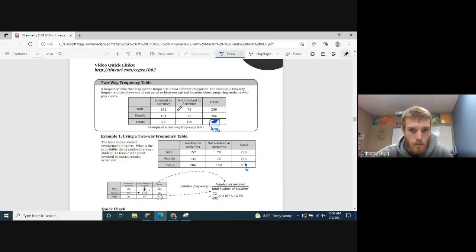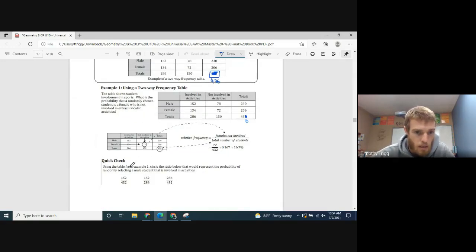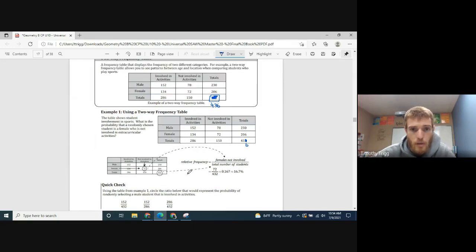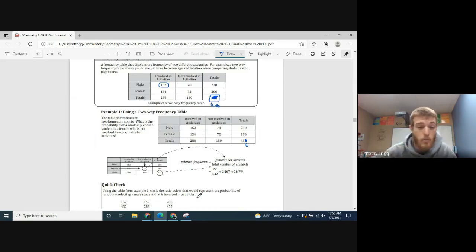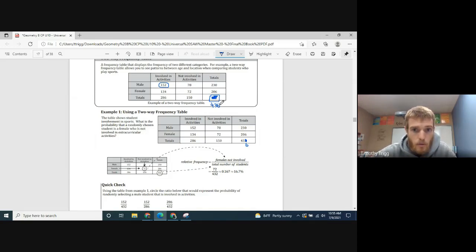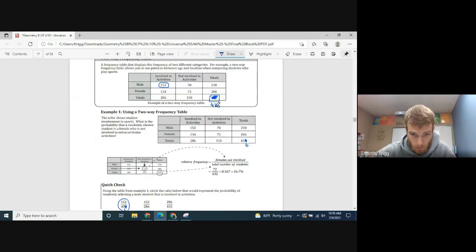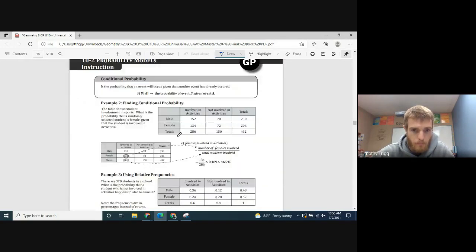We can use this table to find probabilities. For example: what ratio represents the probability of randomly selecting a male student who is involved in activities? Looking at the table, there are 152 students who are male and involved in activities. Out of the corrected total of 436, that probability is 152 out of 436.